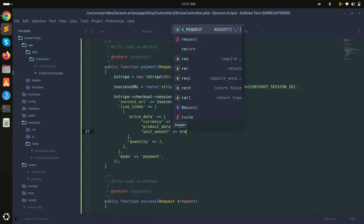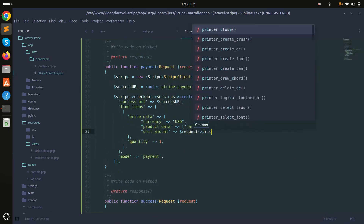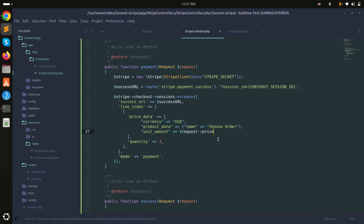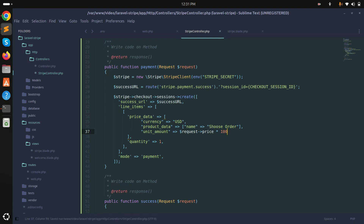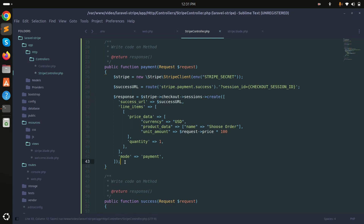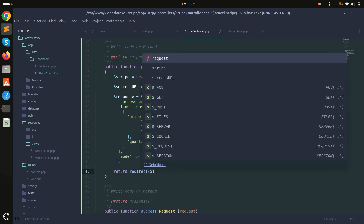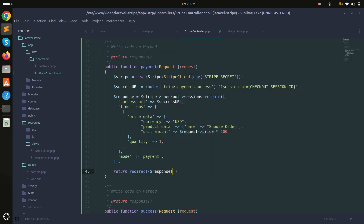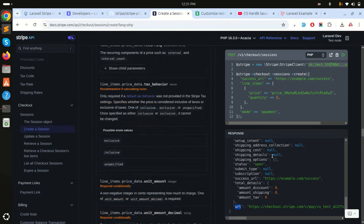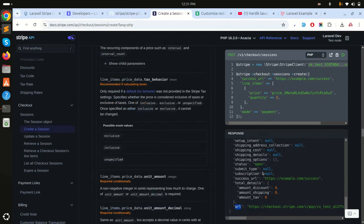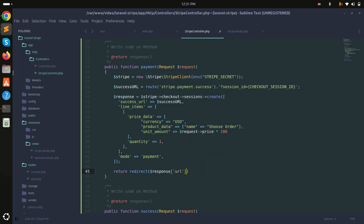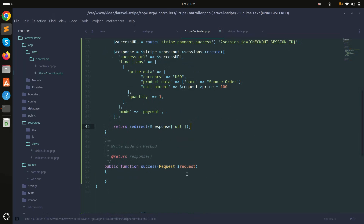In the controller I'll get the price from the request — so it will be a dynamic price. By default we pass 200, meaning $2.00 since Stripe uses cents. The quantity is 1, unit_amount is 200. For the return, I'll redirect to the URL from the Stripe response object, which is available as $response->url.